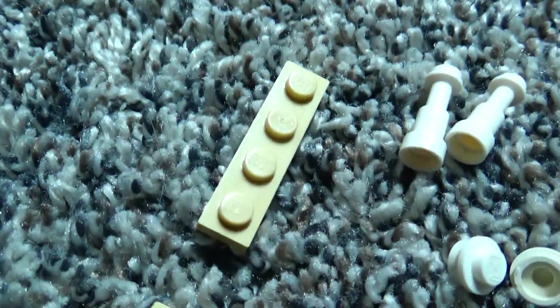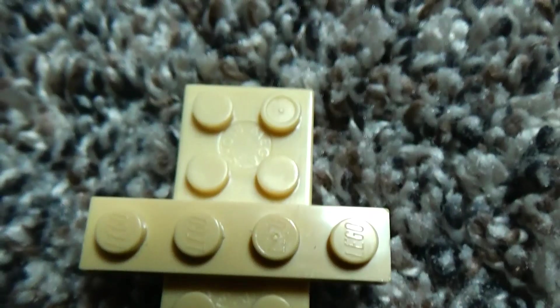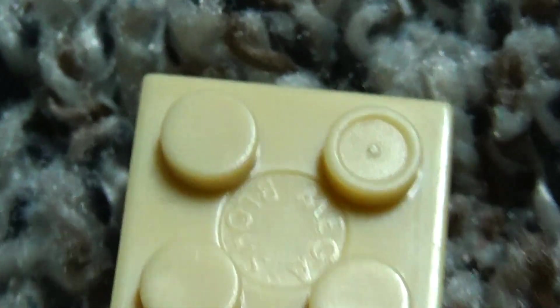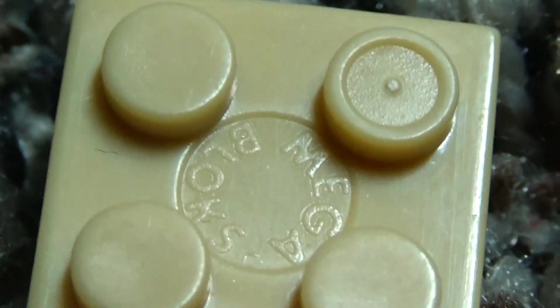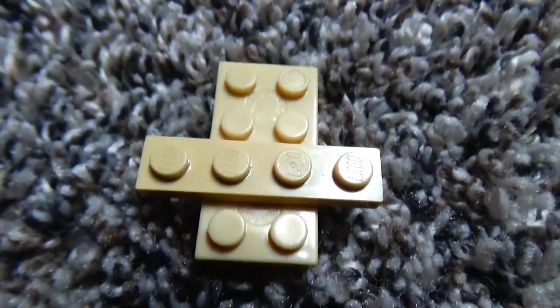So you take this piece and this piece and put them on like this. And now I just realized this is an off-brand Lego. That's a real Lego.